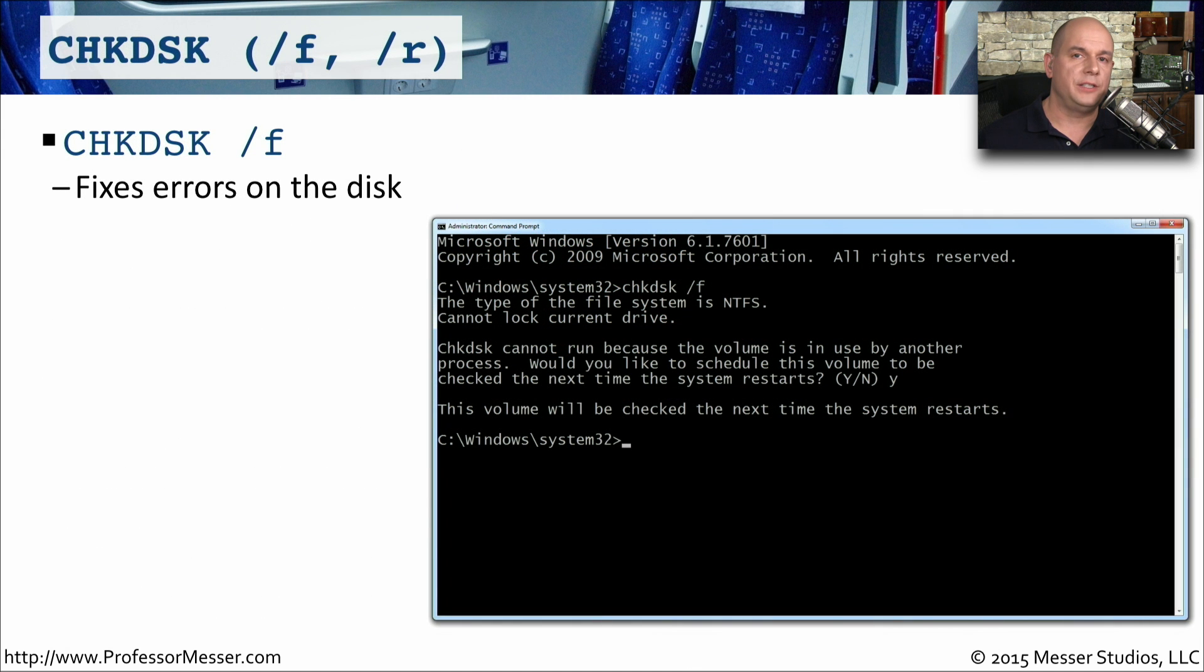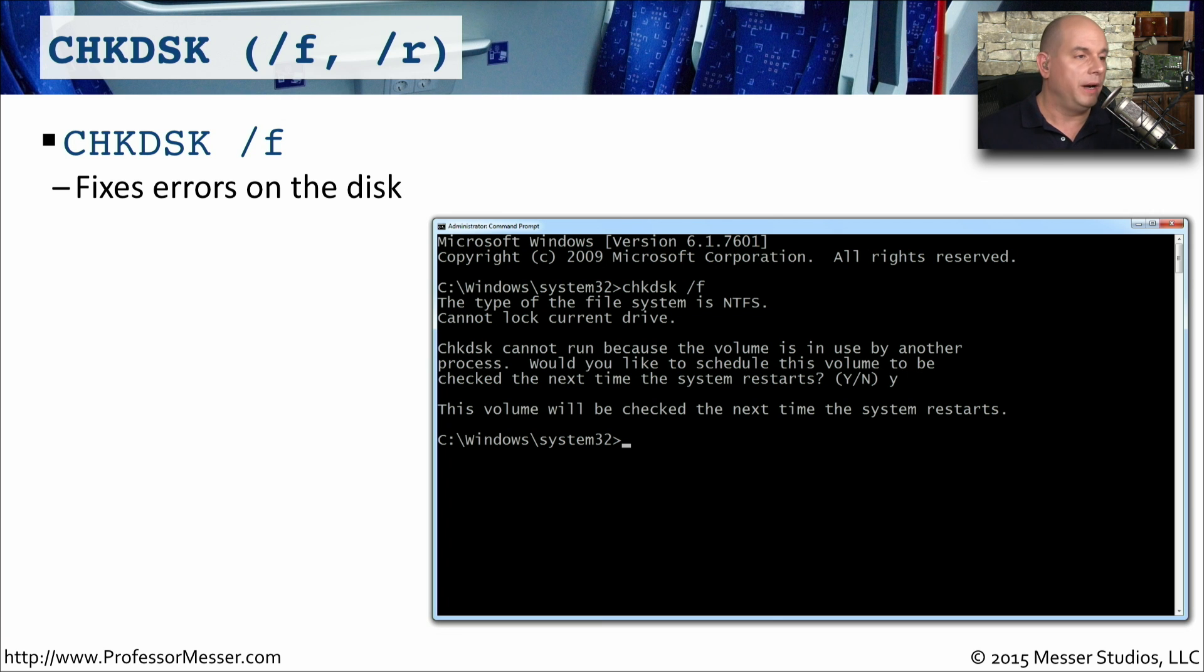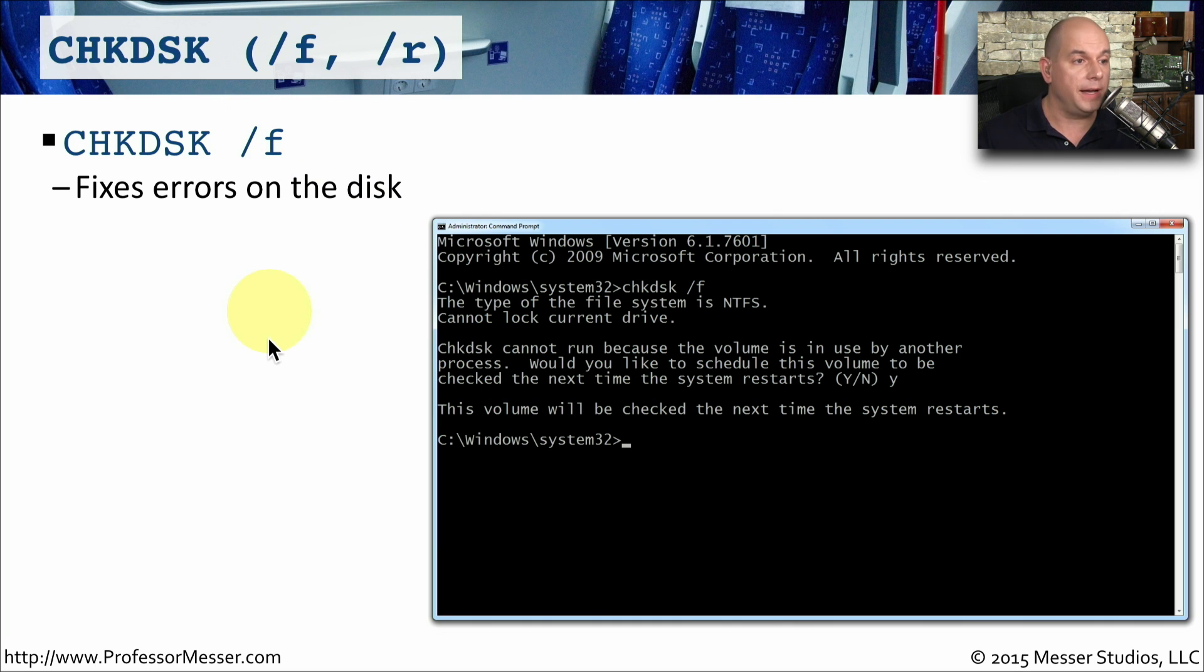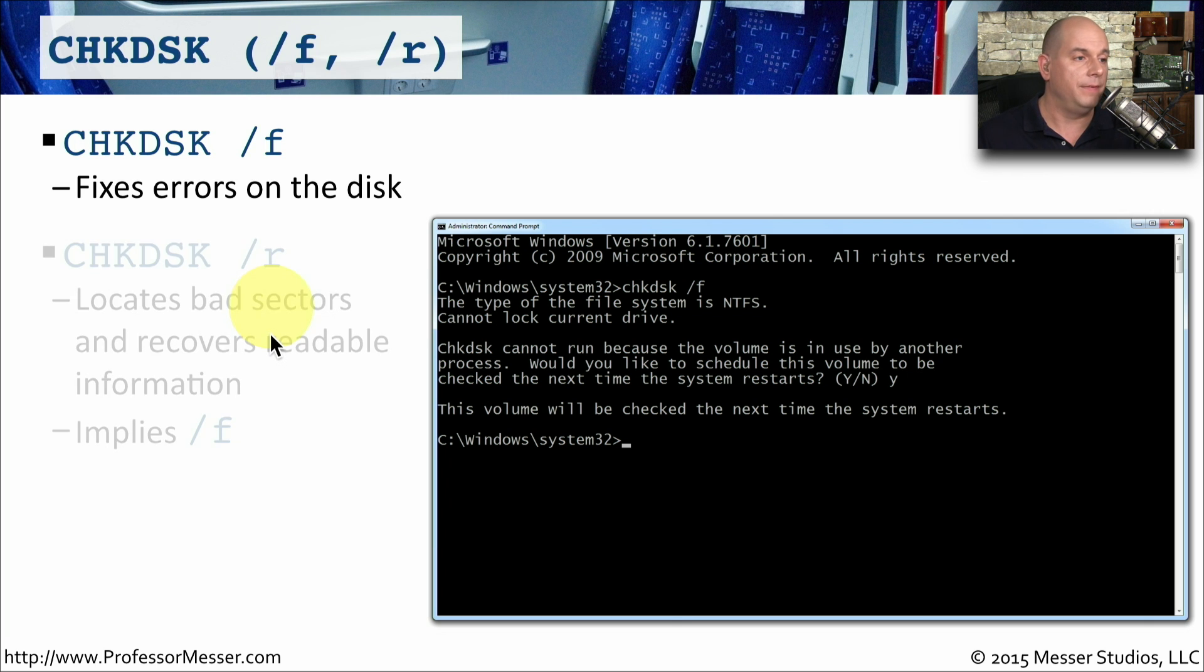In the Windows operating system, you may want to use the check disk command to analyze the file system. Running chkdsk with a slash f will run through the file system and look for any logical problems. And if it finds any problems, it will fix them on the disk itself.